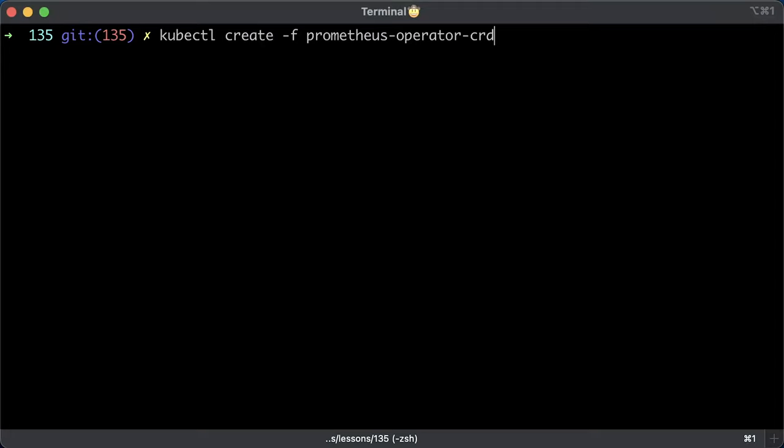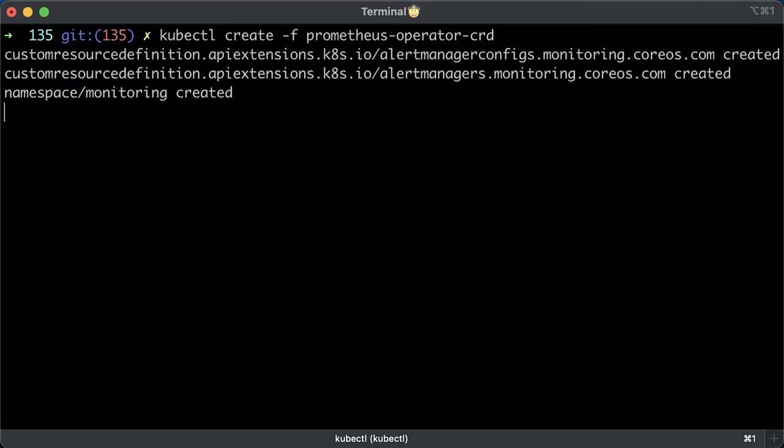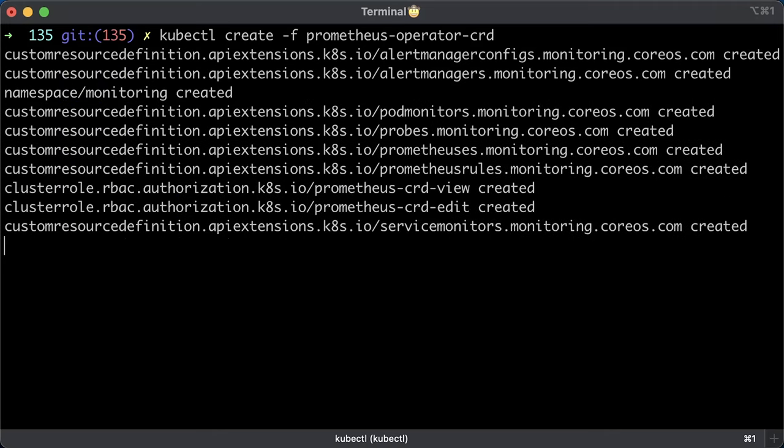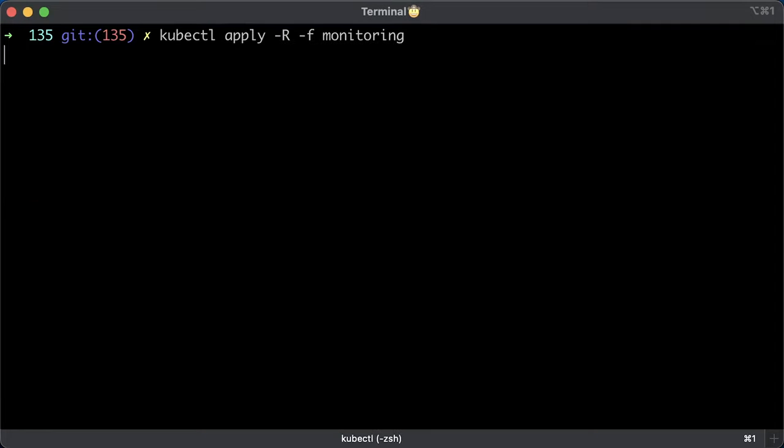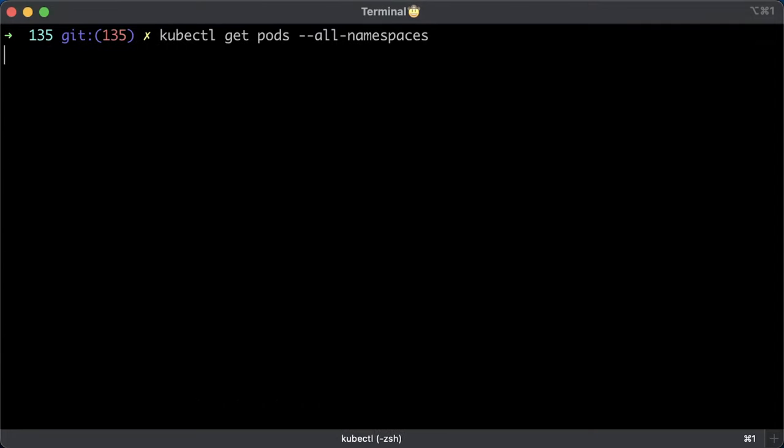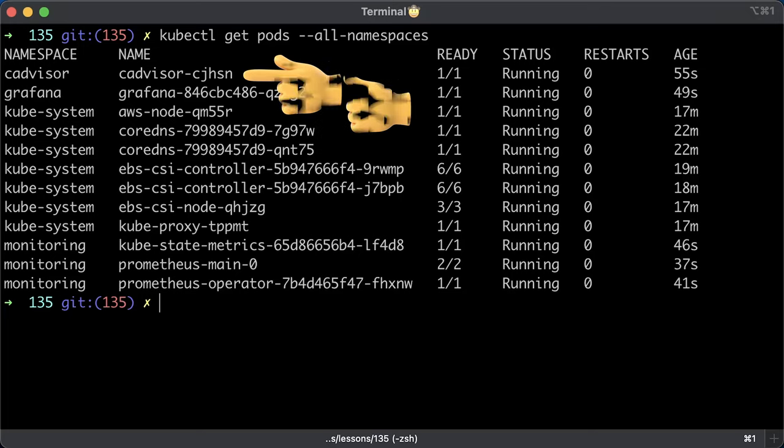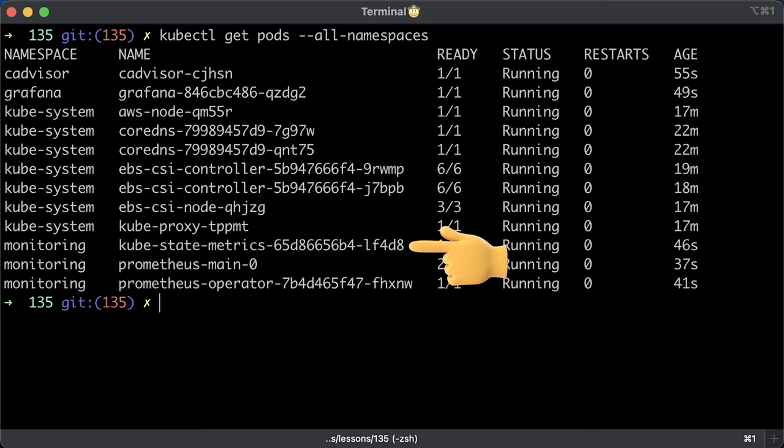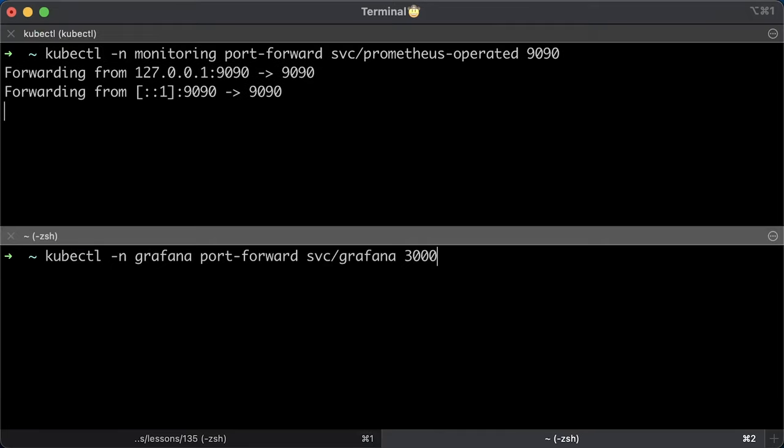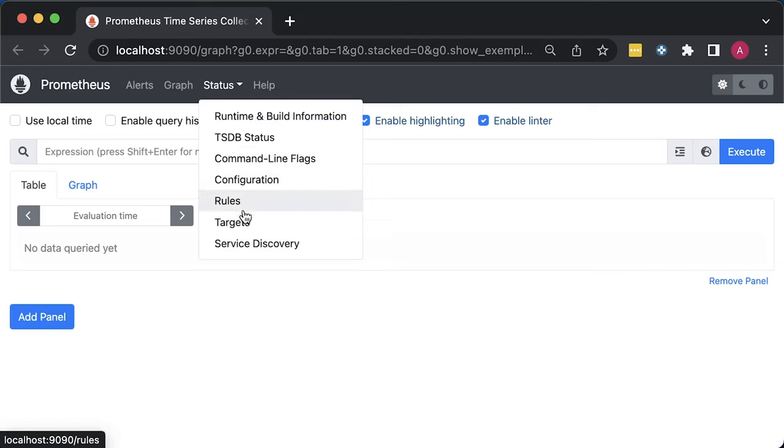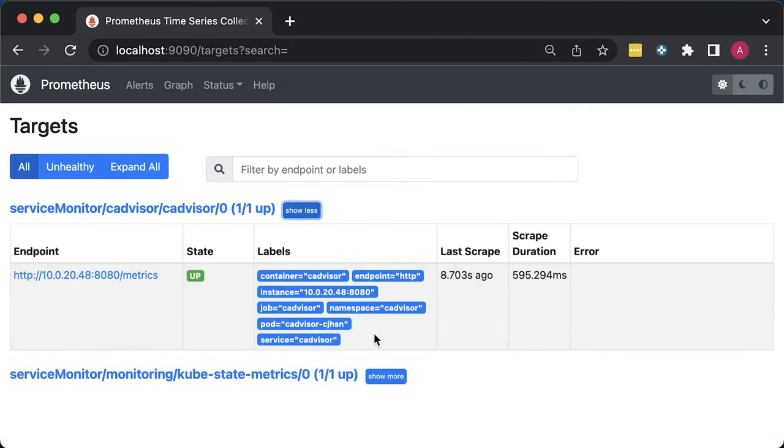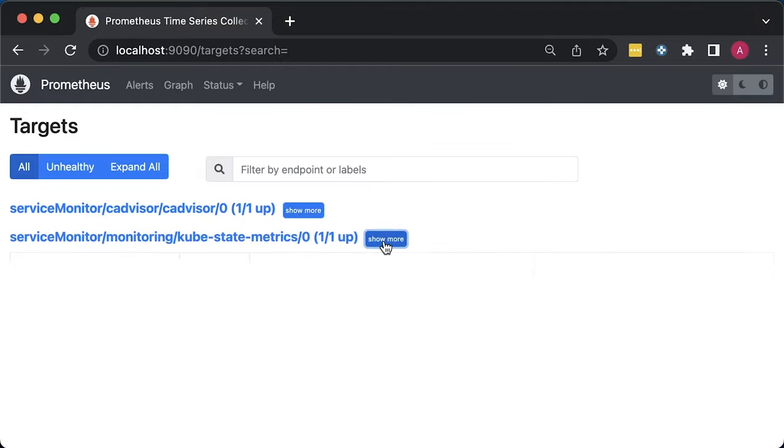First, we need to create custom resource definitions for Prometheus operator and then deploy the rest of the monitoring components. Create CRDs first by using create keyword instead of apply. Then apply all the files under monitoring folder. Make sure all the pods are up, including Prometheus, Grafana, cAdvisor and kube-state-metrics. Since we don't have any ingresses, let's port forward Prometheus and Grafana to the localhost. If you open targets in Prometheus, by now we should have cAdvisor and kube-state-metrics targets.